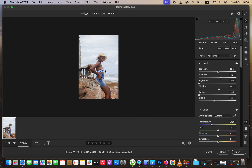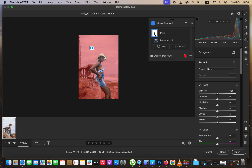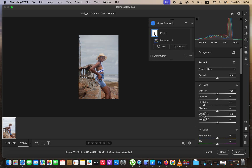After doing that, I'll come to the masking option and open up the mask options. I'll first select the background because I want to get back information there. Camera Raw has automatically selected the background for me. I'll hide the overlay, then continue taking the highlights down and the whites down to regain more information within the background.